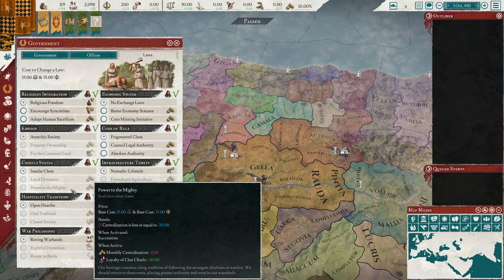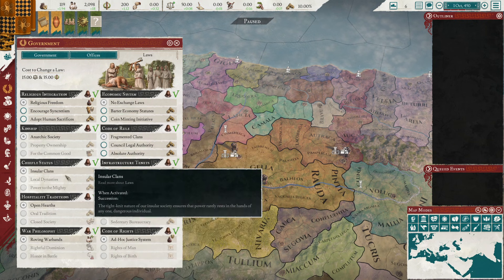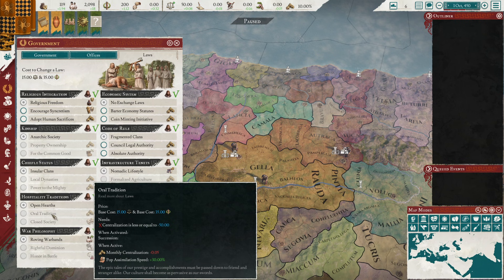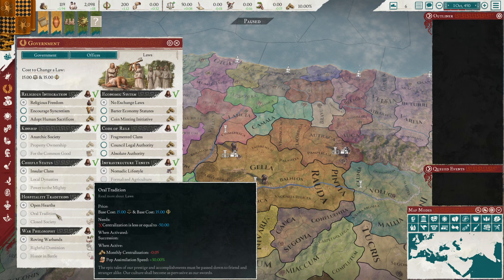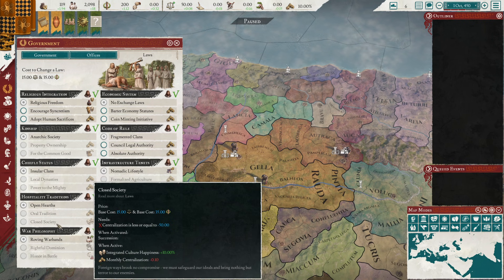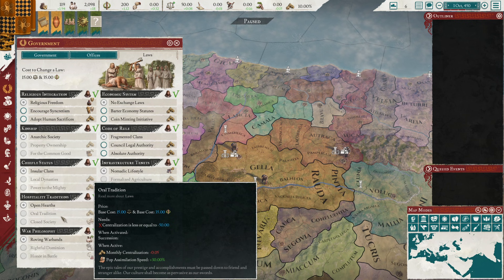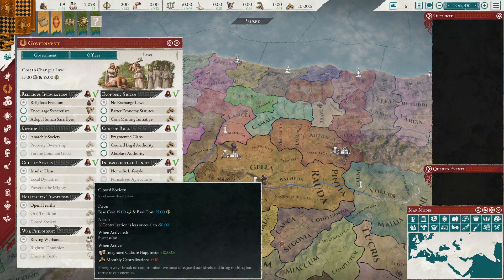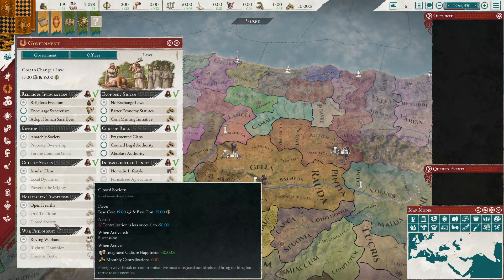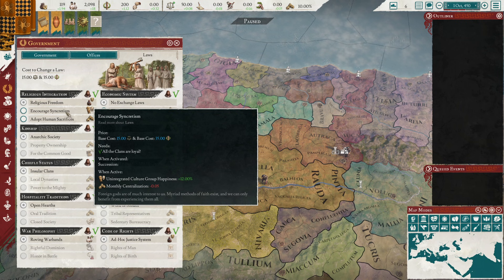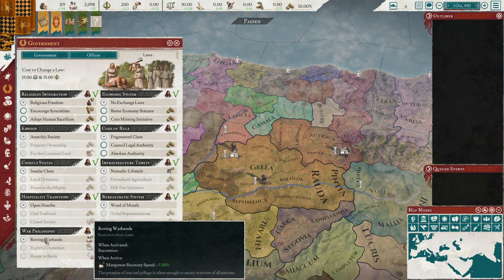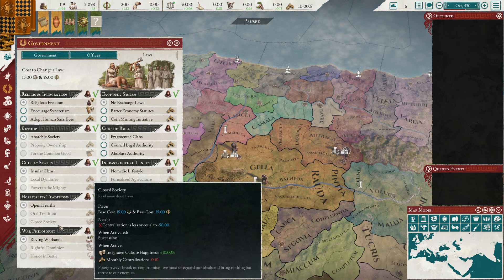For hospitality you get pop assimilation speed or integrated culture happiness. I would take oral tradition for the pop assimilation speed so you can convert people to your culture much quicker. Integrated culture happiness is useful if you're integrating populations, but if you already have encouraged syncretism giving you unintegrated culture group happiness, they won't be as angry so you won't need to integrate as much.